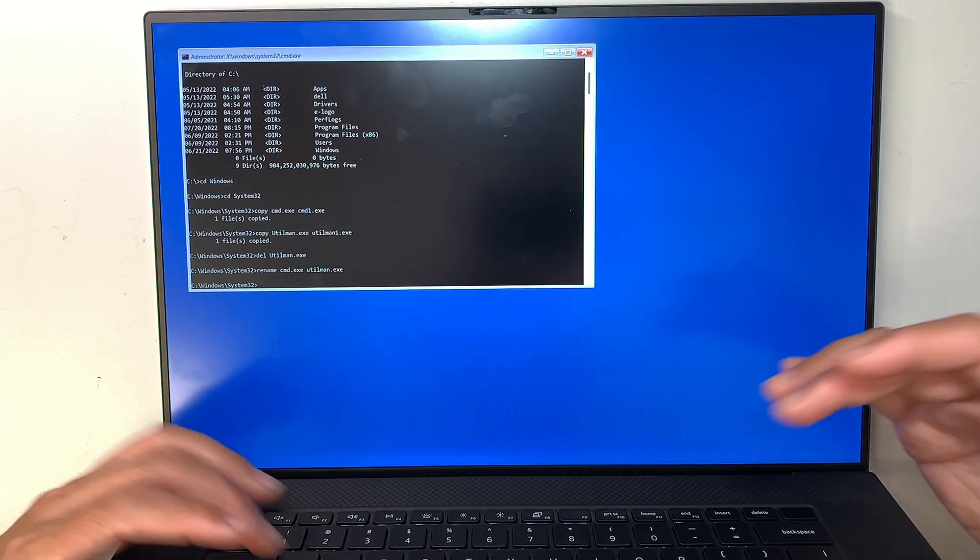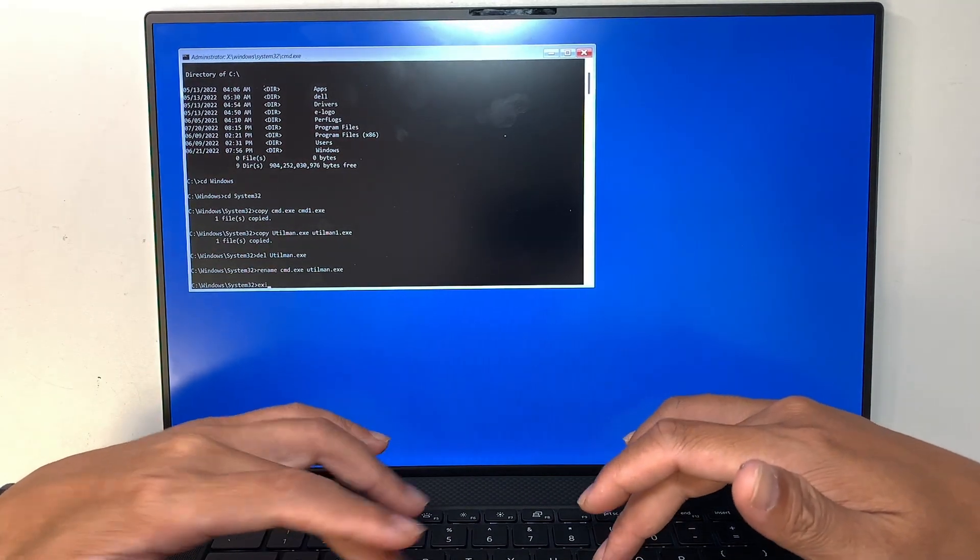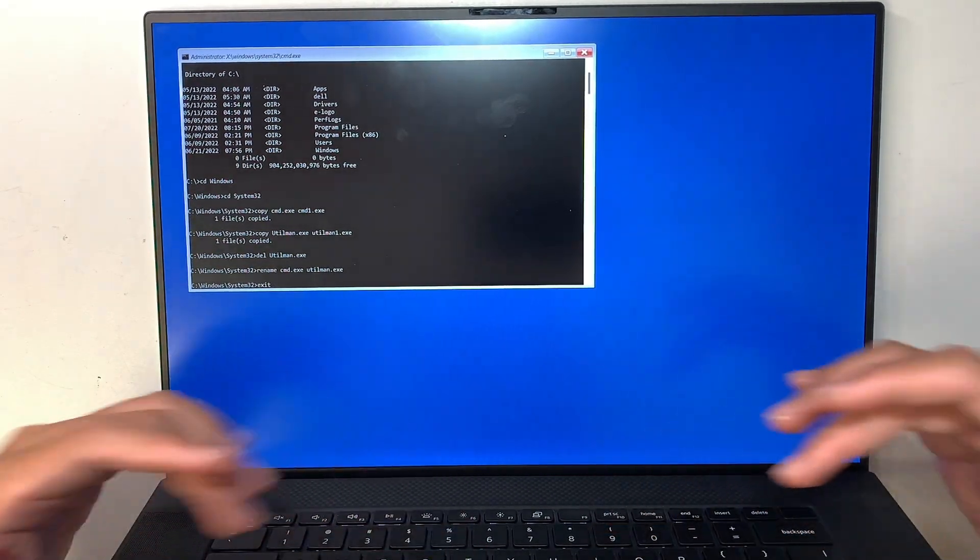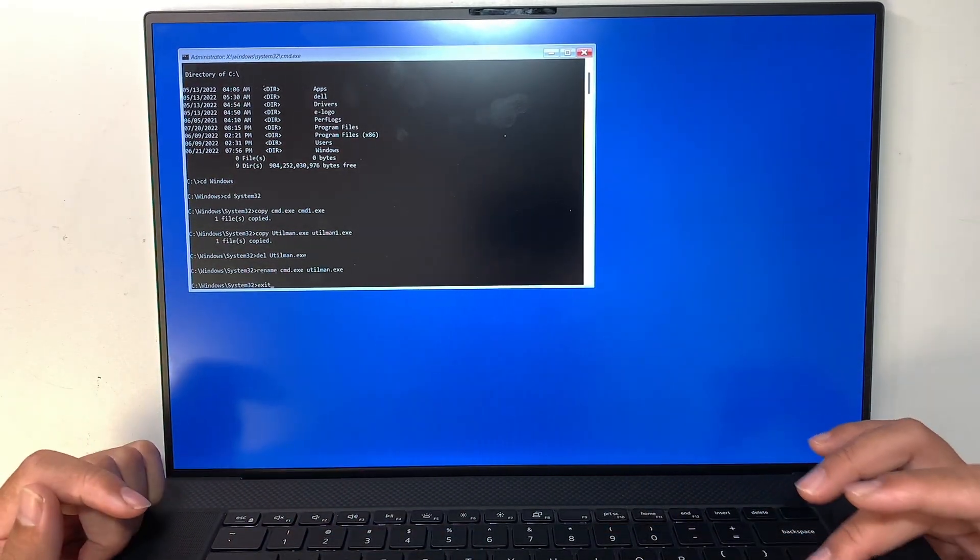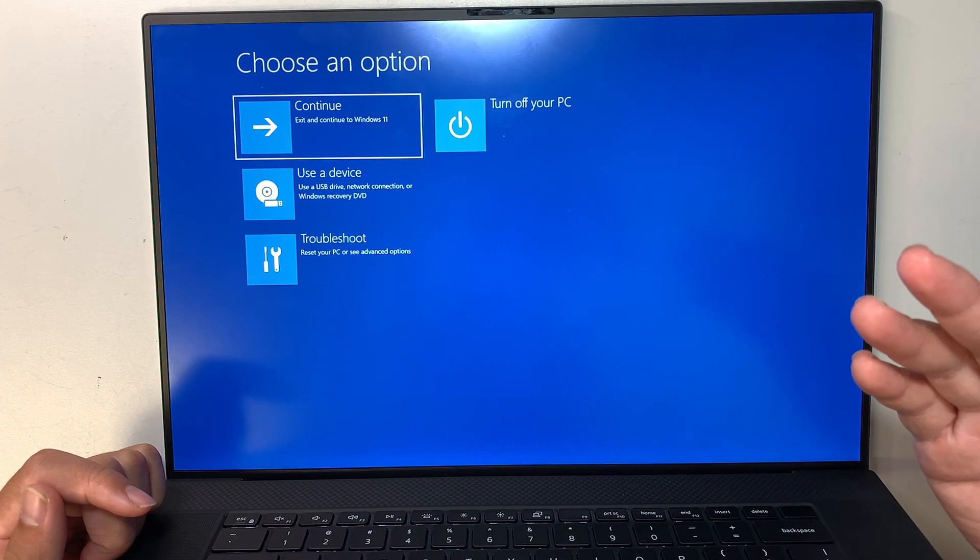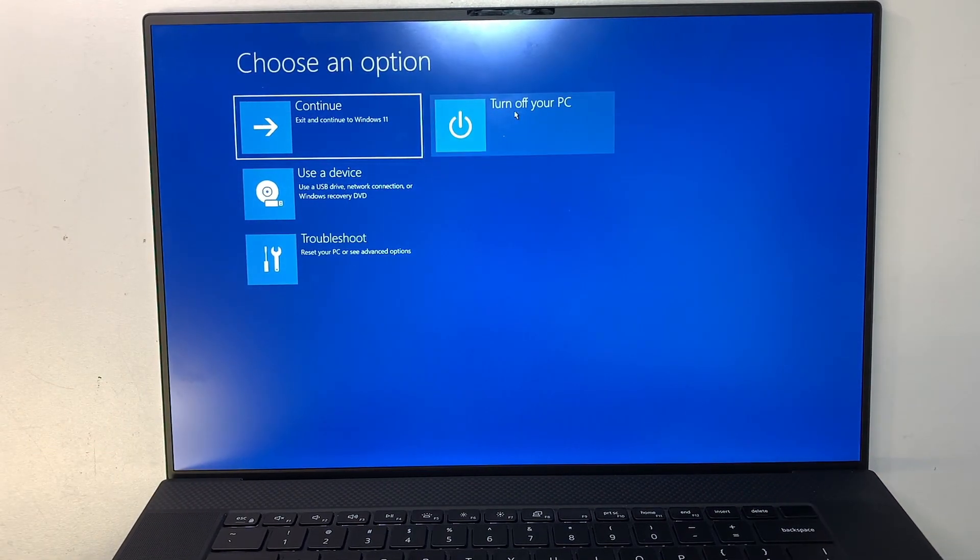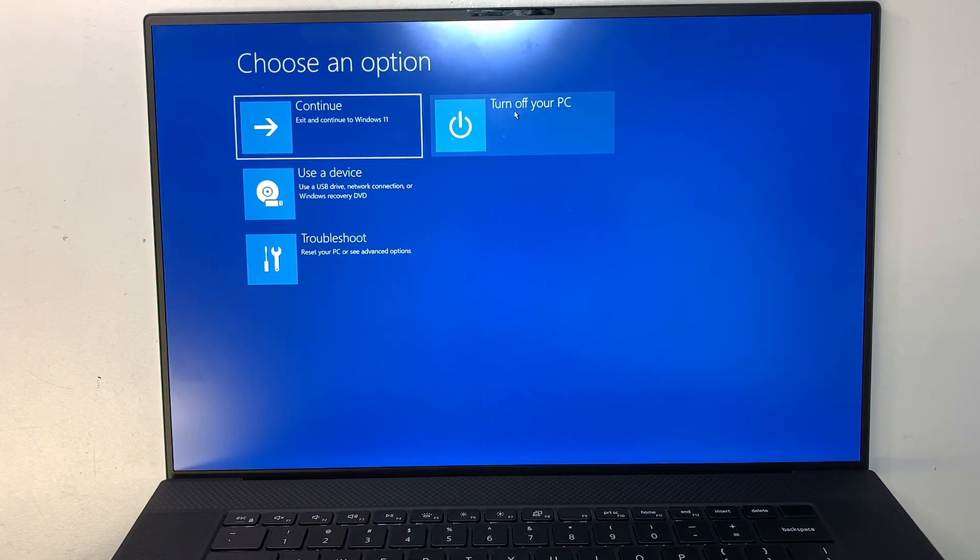Now the next step is to type in exit, enter. We exit the cmd prompt. Now what we want to do is turn off your computer. And we just turn off the computer and get out from the Windows recovery advanced mode.